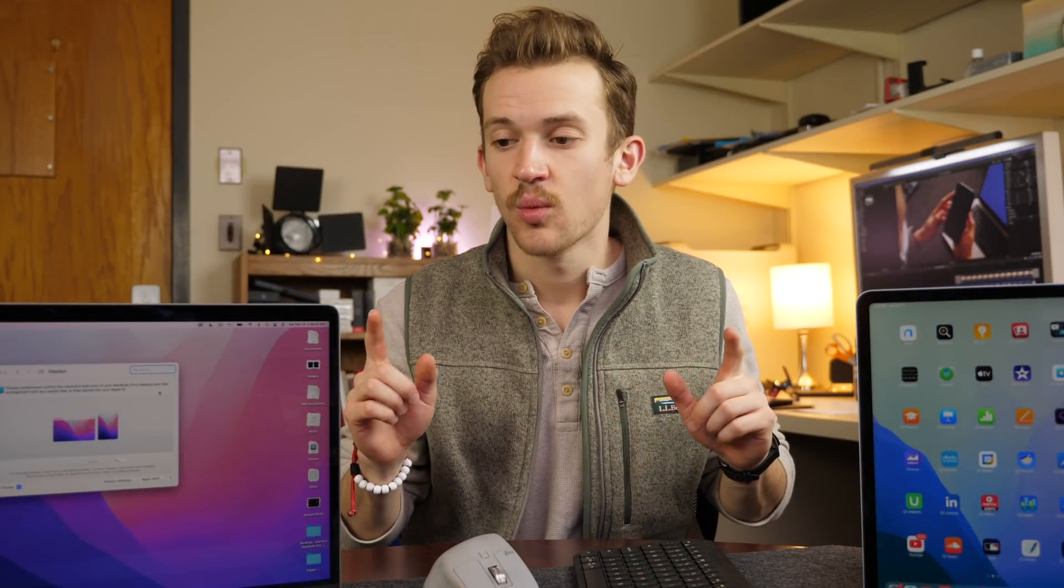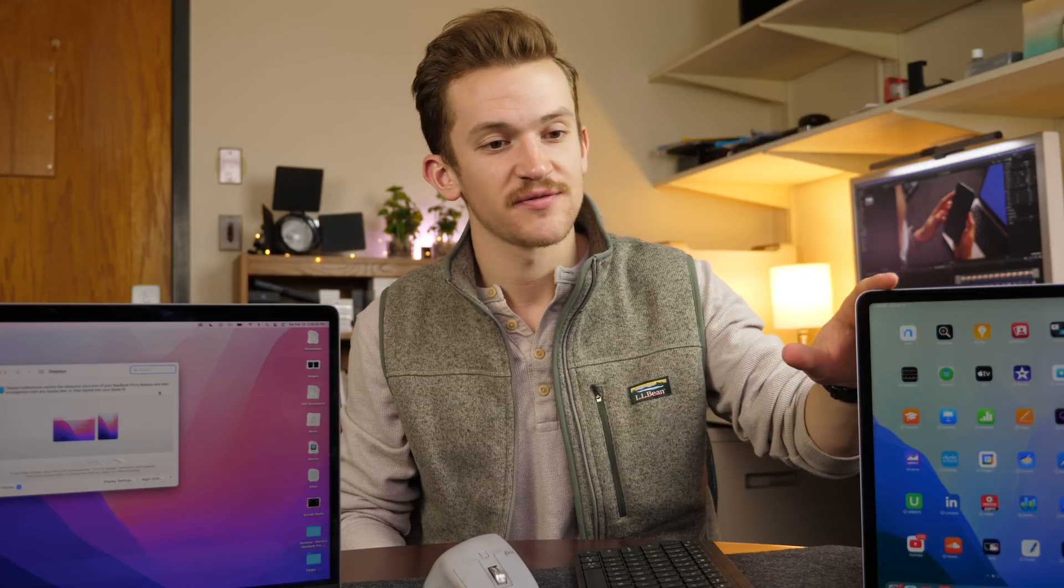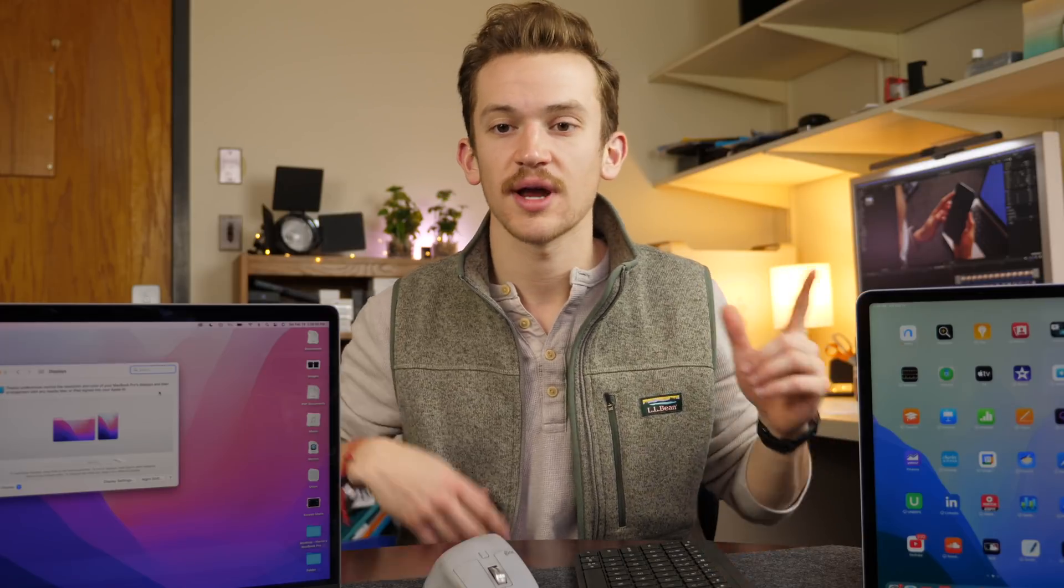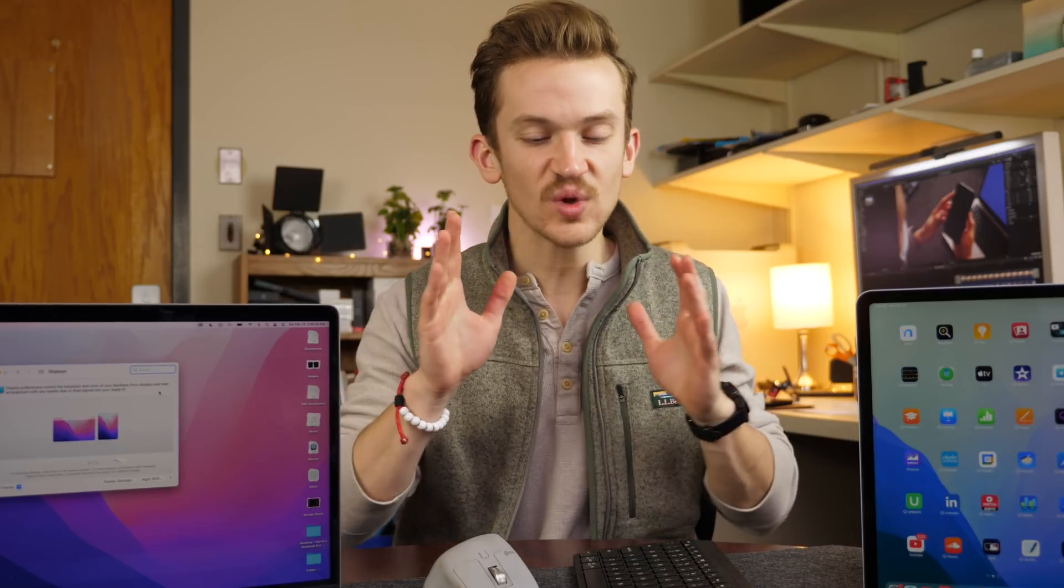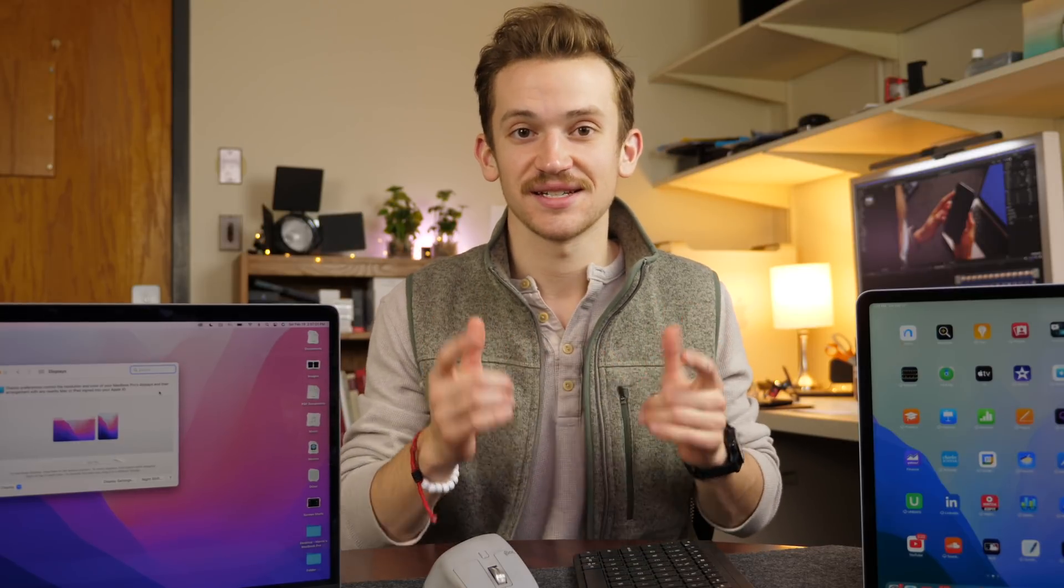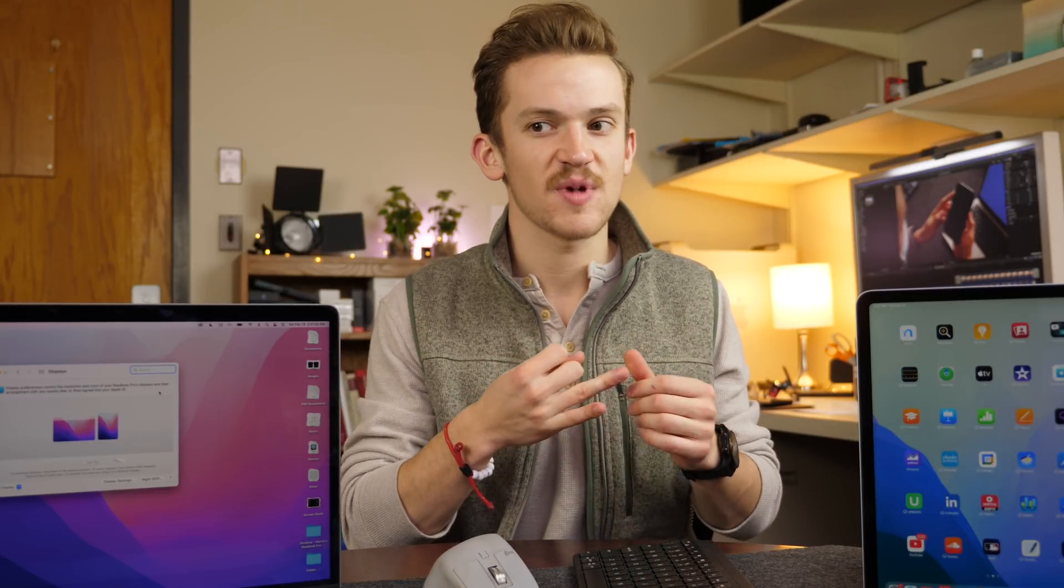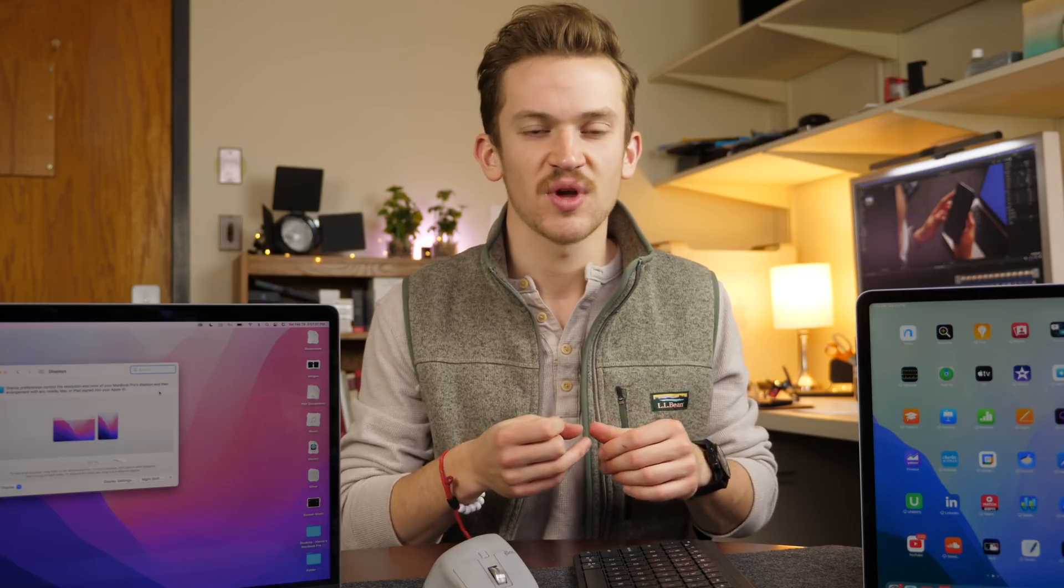Hi everybody, Harris here with iDownloadBlog. With the beta and release of iPadOS 15.4 and macOS Monterey 12.3, Universal Control is here and it both works better than I expected and is just cooler than I expected.